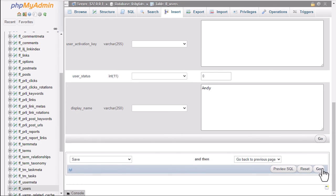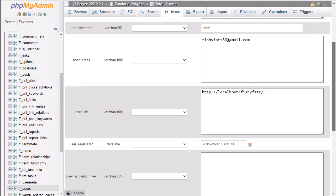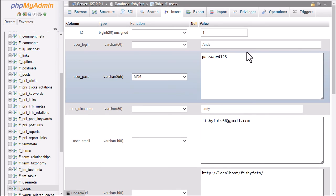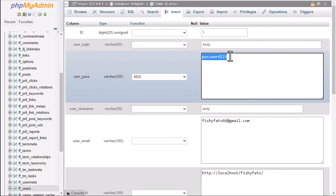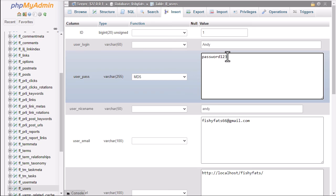When you click on that go button, this password, the one that you want to use, will be encrypted using MD5 and then that will be it. Your password will then be this password, one two three, whatever you've entered in there. So that's how you can change your admin password or any other password in WordPress using phpMyAdmin.